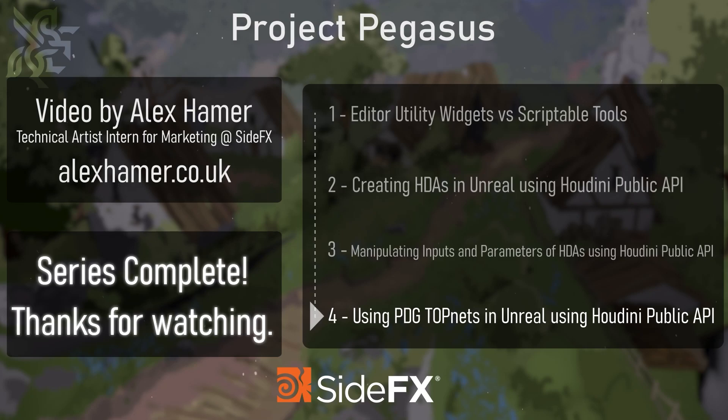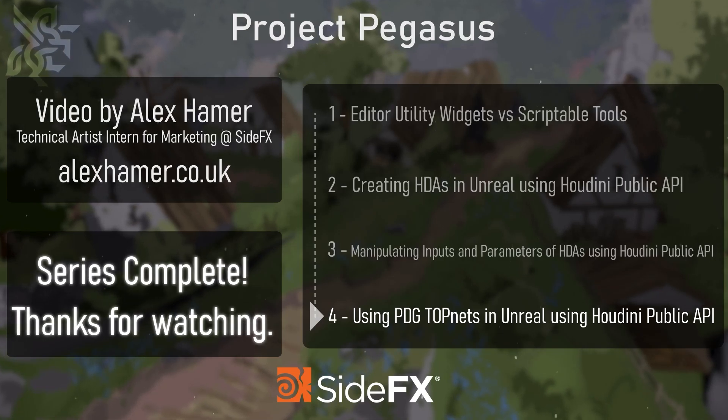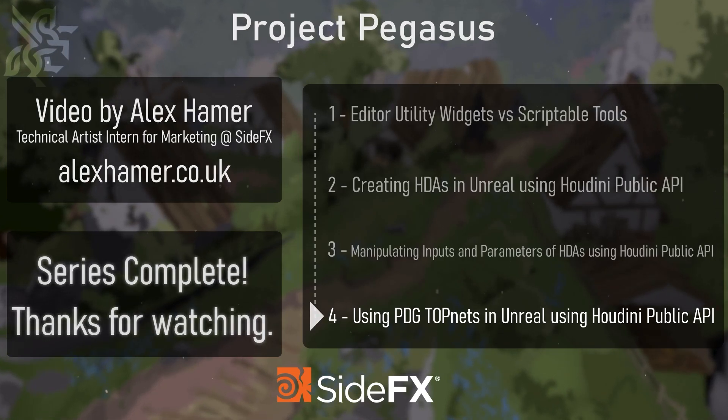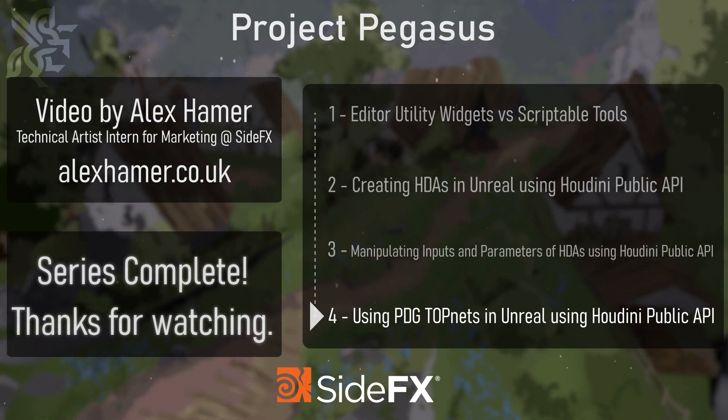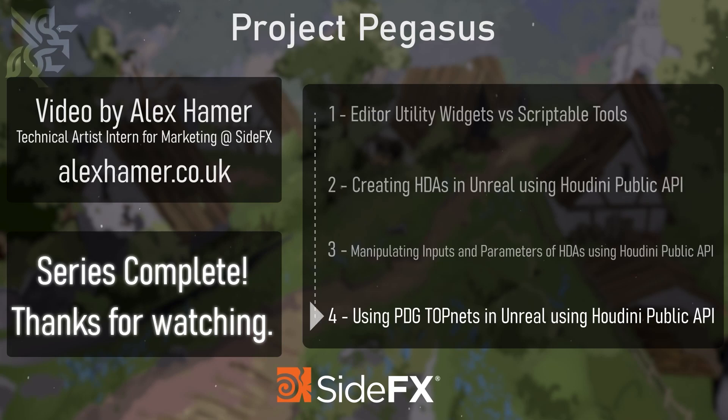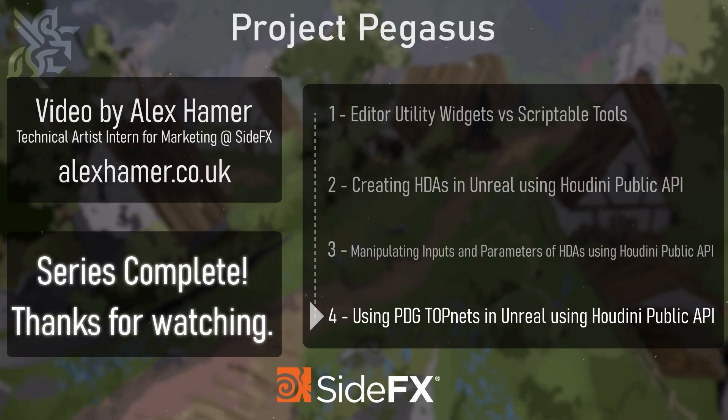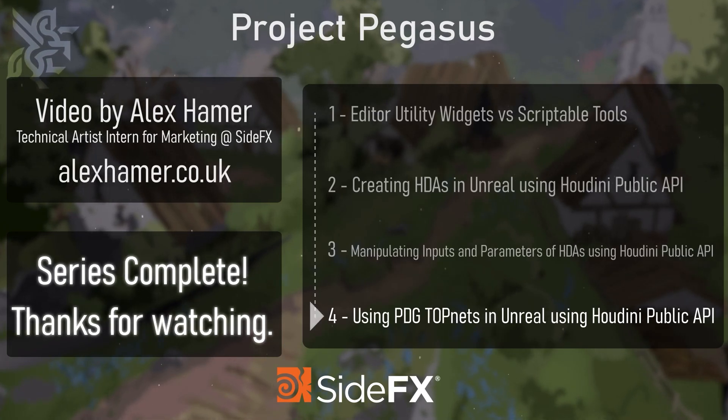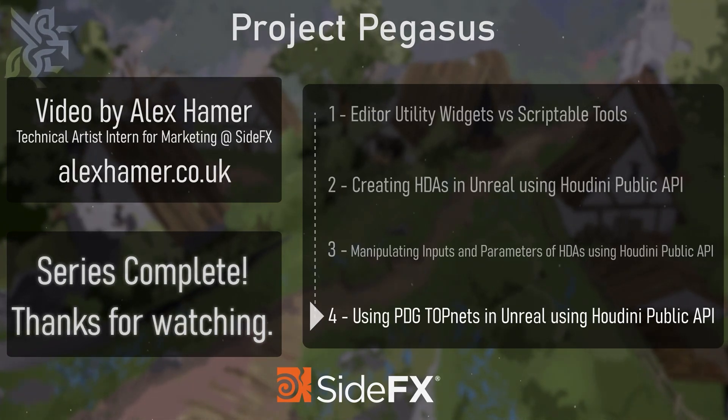Thanks for watching please feel free to check out some of the other Pegasus content coming out soon as well as the other videos from Pegasus on the SideFX website. Again, thanks for watching.